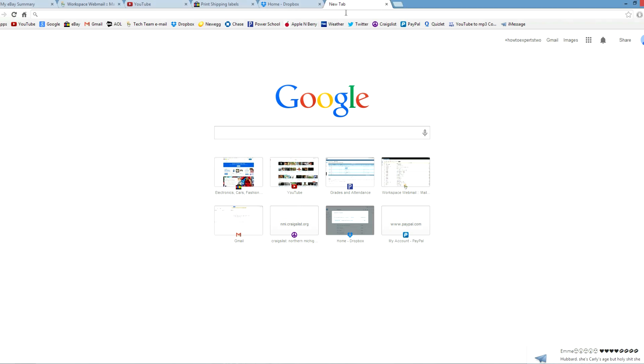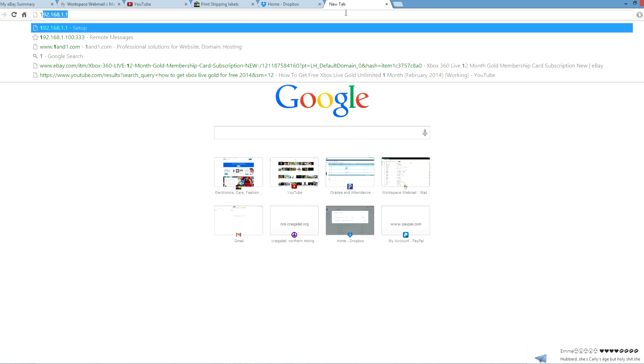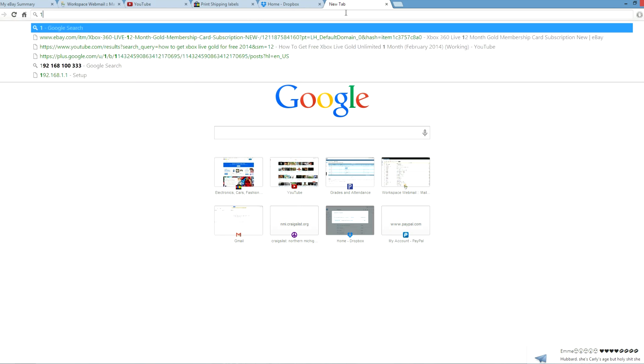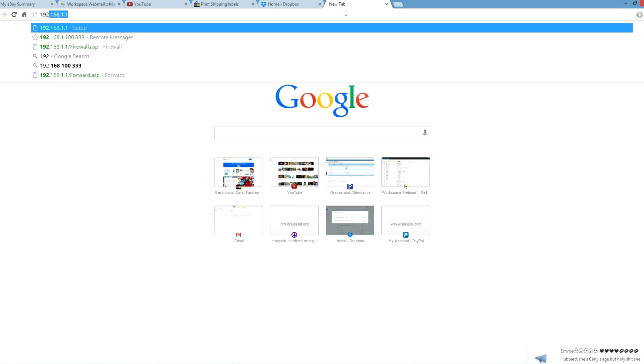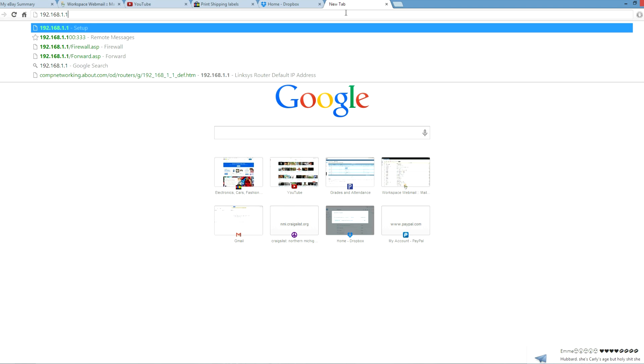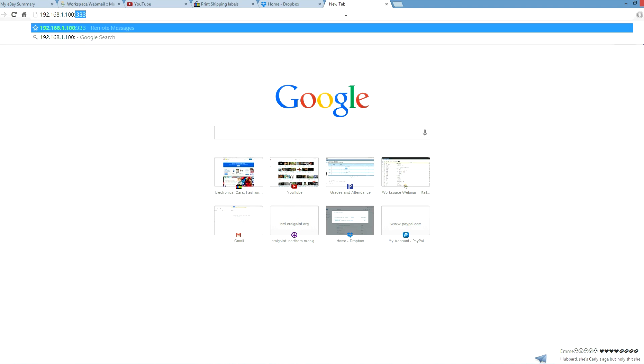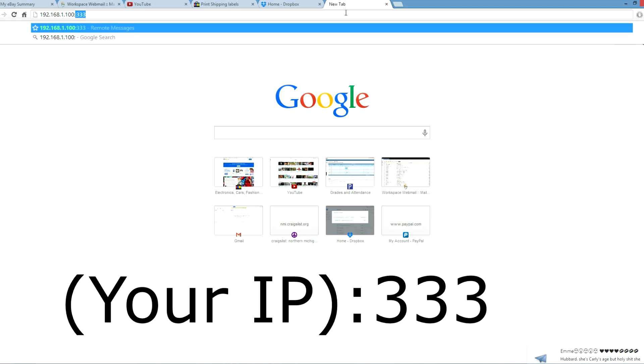And then once you have that enabled, type in your IP, which I am going to do right now. And then type in, do your IP, colon, then the default port forward is 333. So then just hit enter.